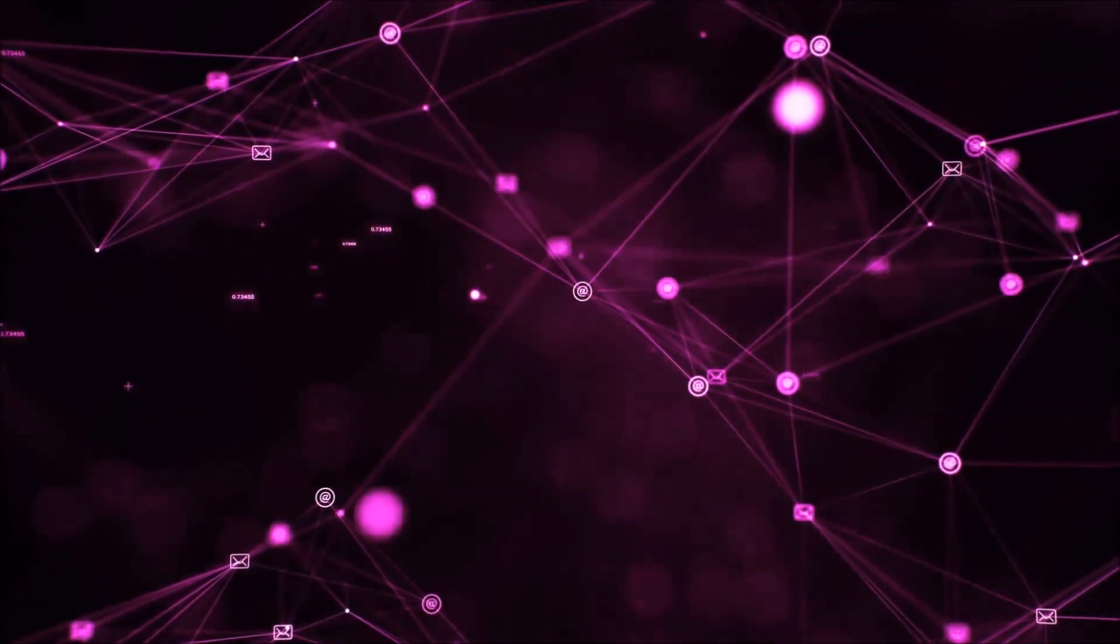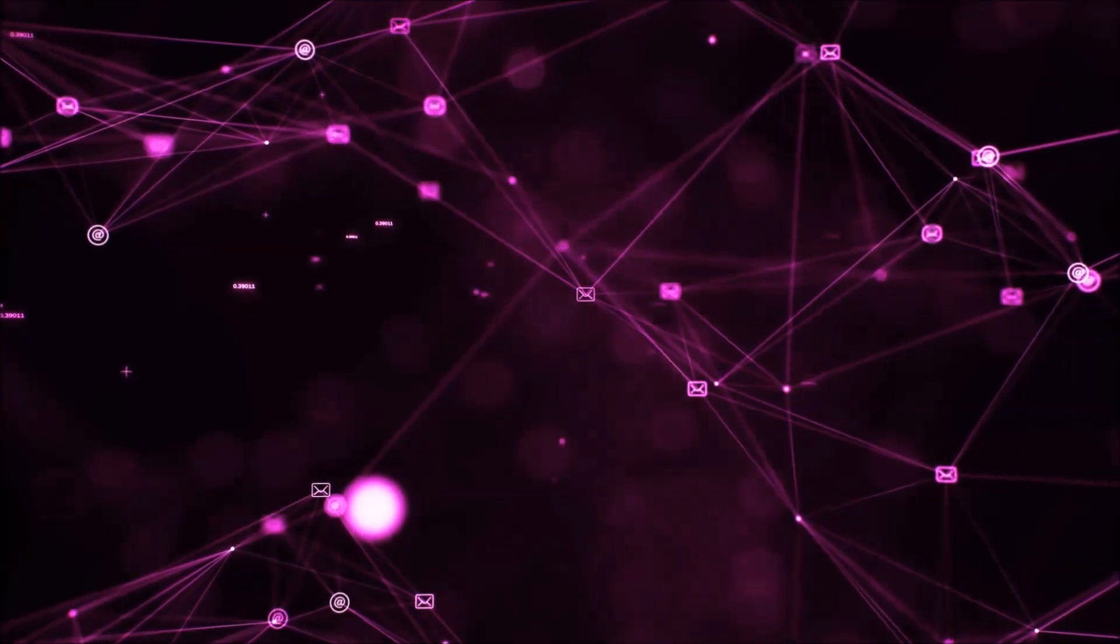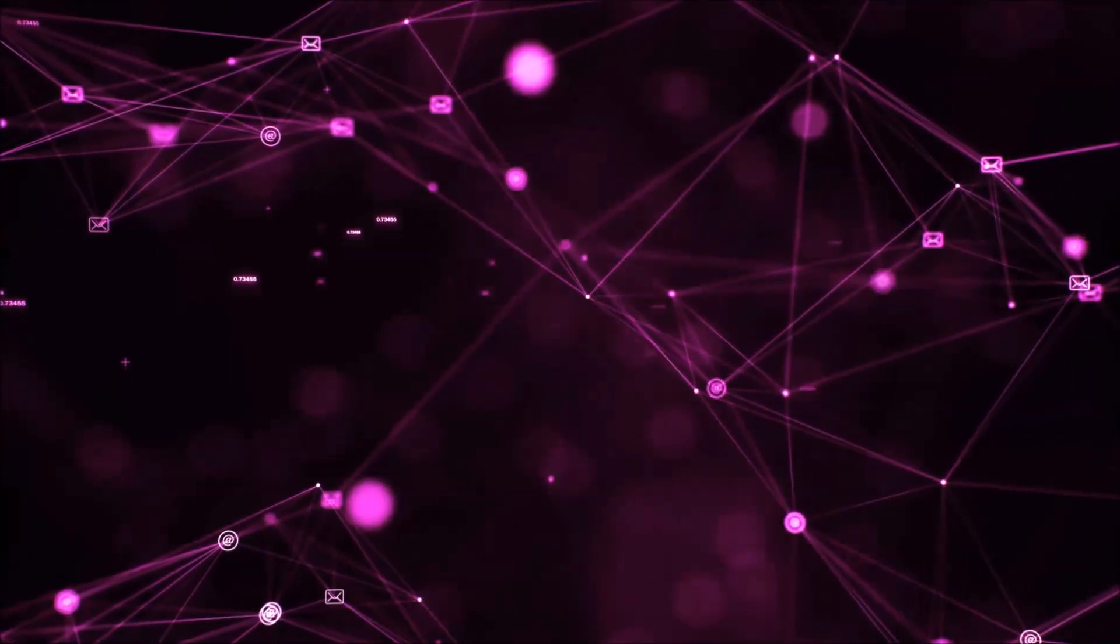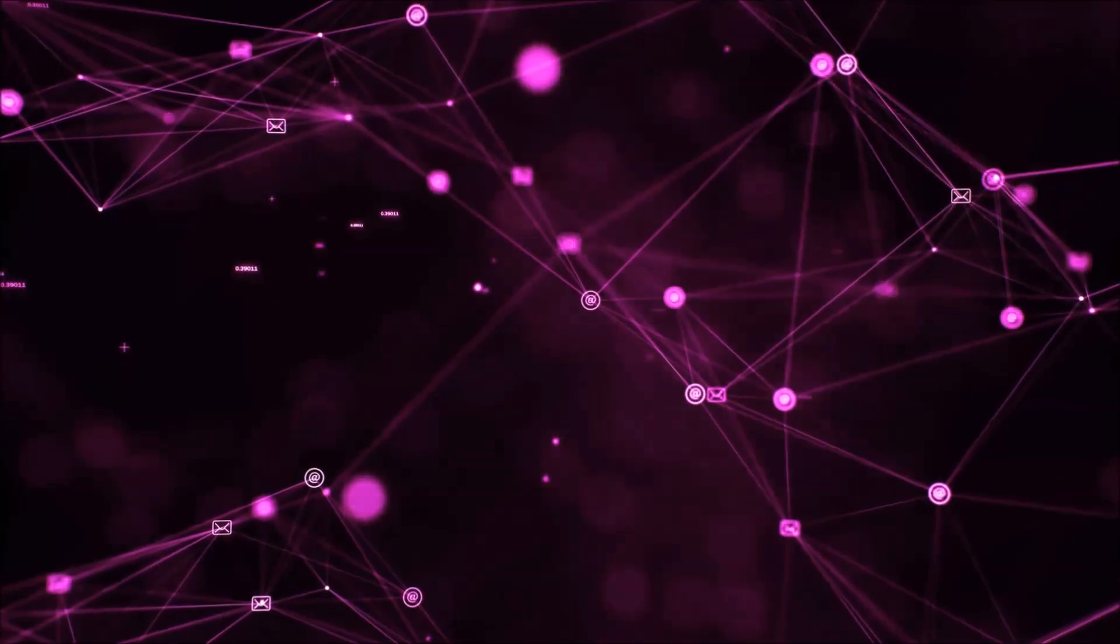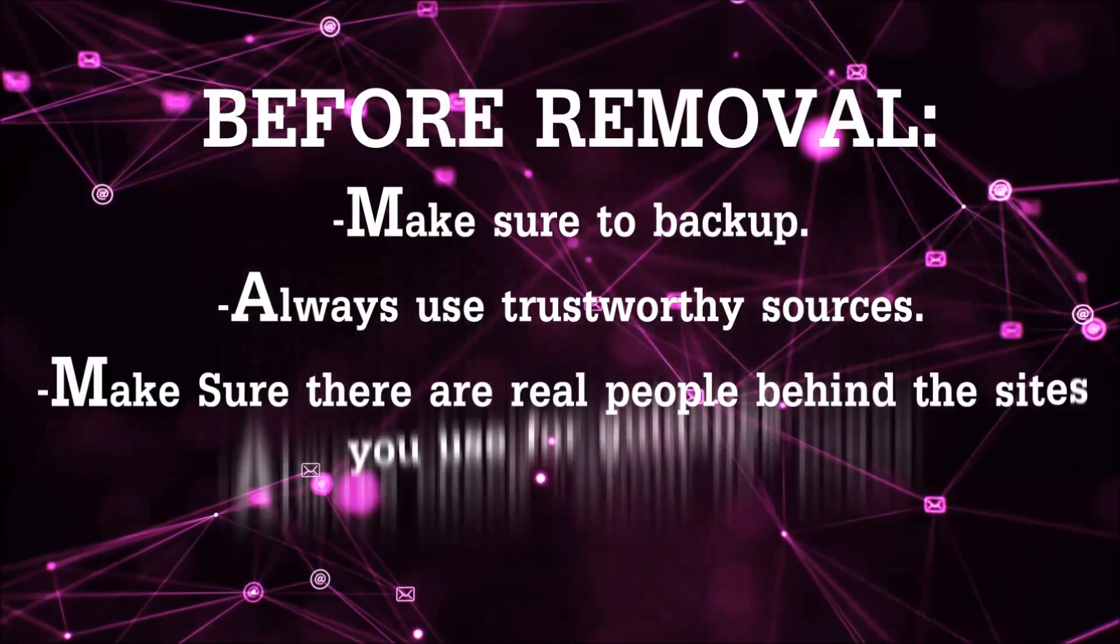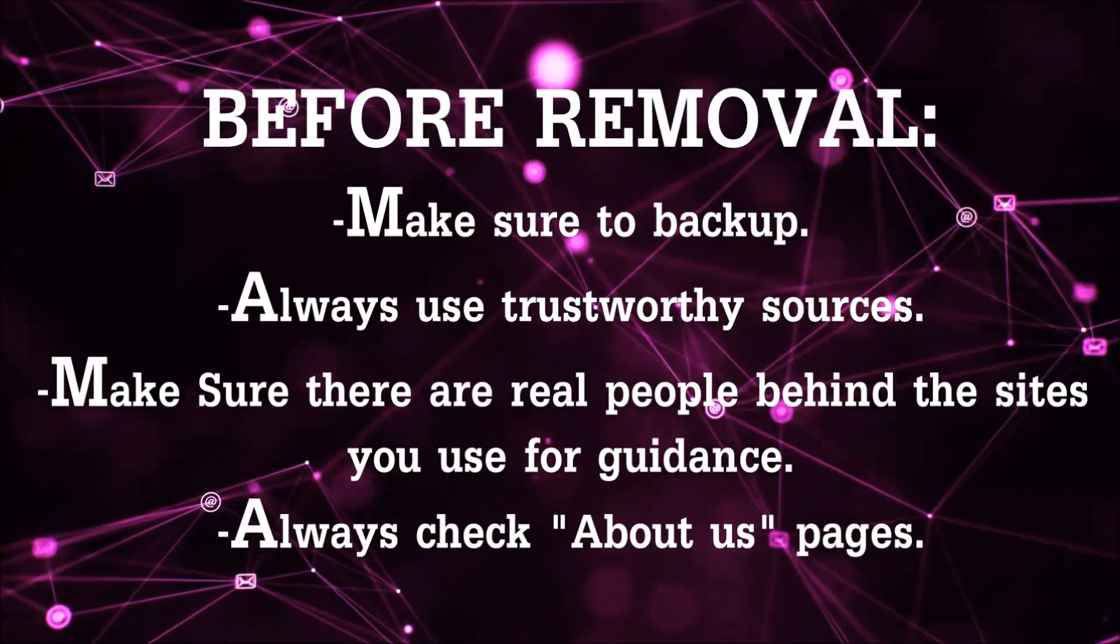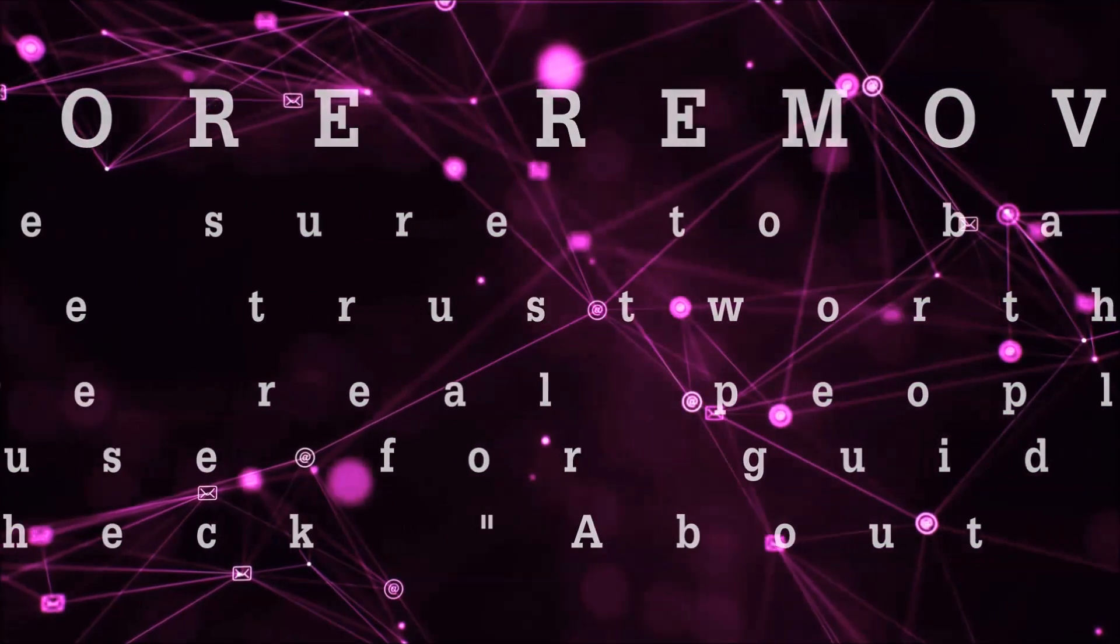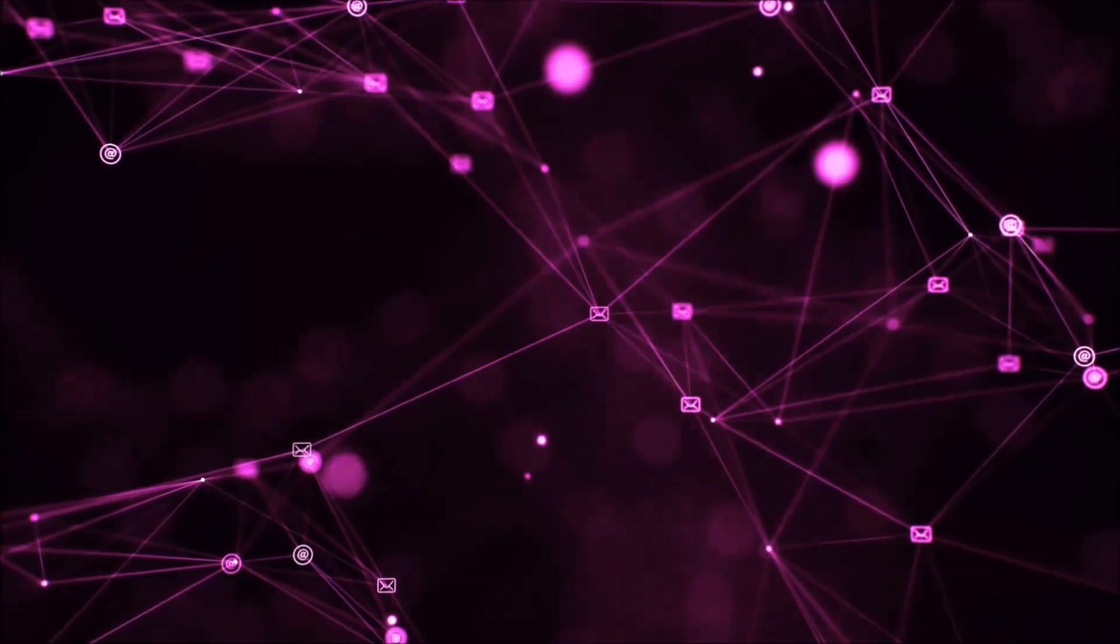Before we start with the video steps, I'm gonna say that you're gonna have to always follow guidance from sites or YouTube channels that are legitimate. Always make sure to back up your files and use trustworthy sources, and always check if these are real people behind these removal guides.